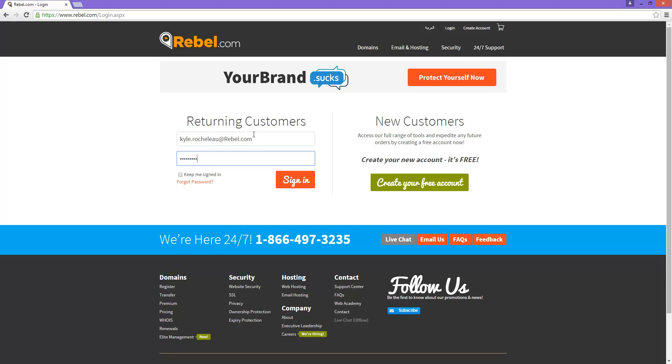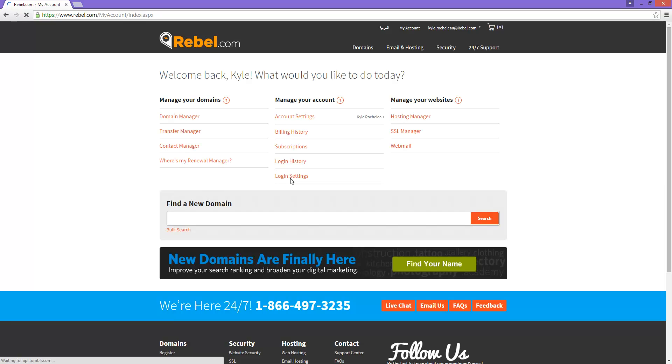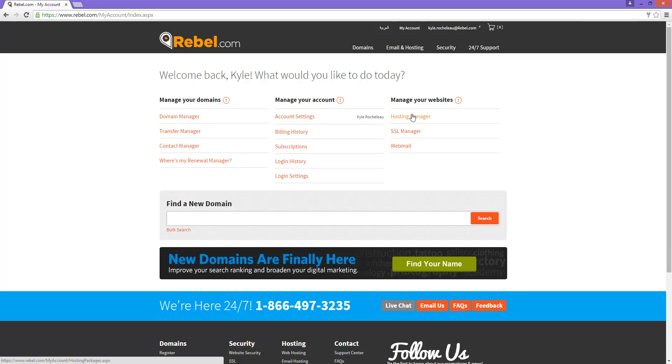To access your hosting services, you will want to go to our hosting manager. This page is used to manage any and all hosting services you have with us.